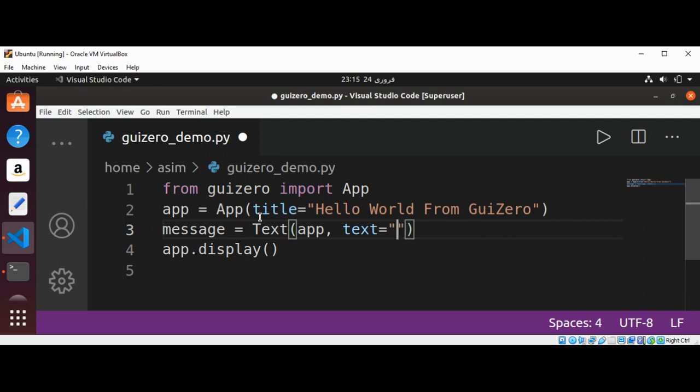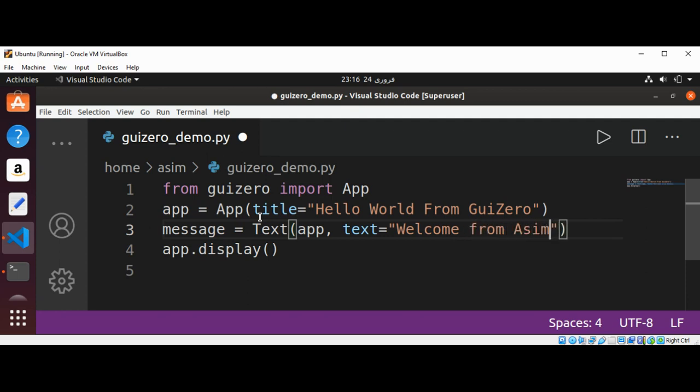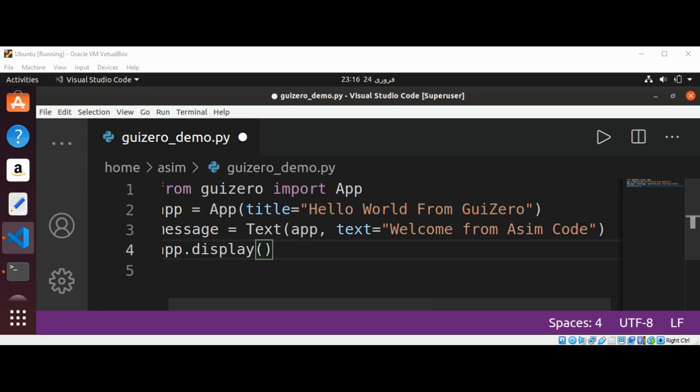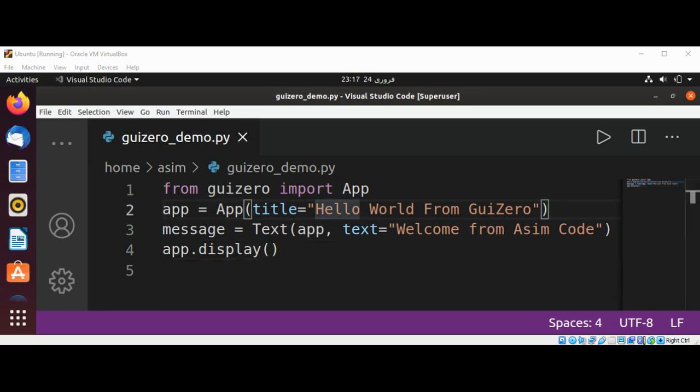We will call it message and we are going to create an object of Text, passing app and setting the text to 'Welcome from Awesome Code'.